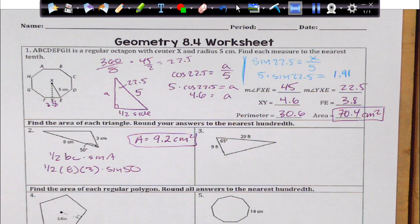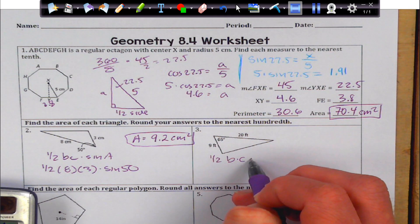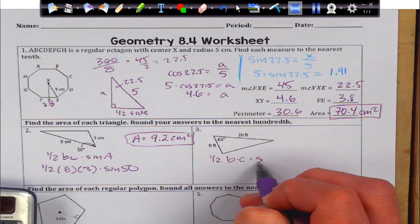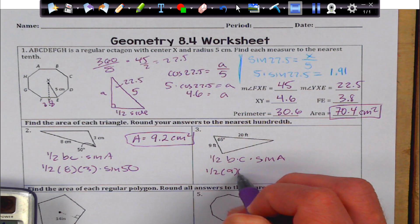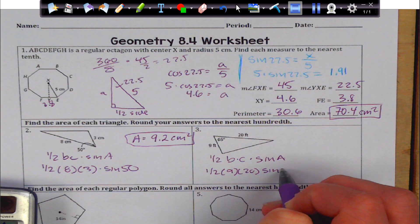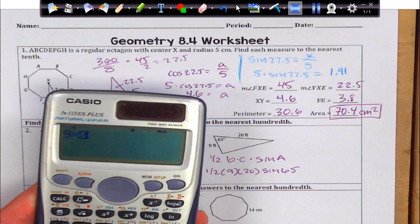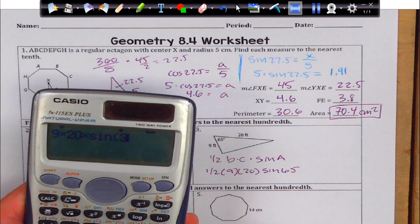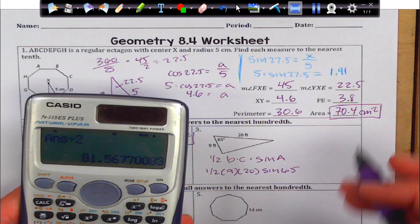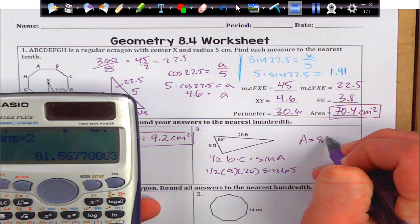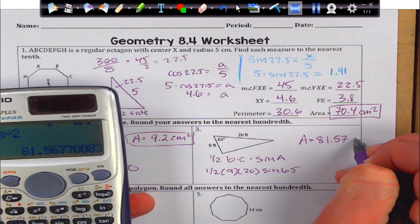We get 9.2 square centimeters. Again, just doing the same thing: one-half B times C times the sine of A. That's going to be one-half of 9 times 20 times the sine of 65. So I'm going to do 9 times 20 times sine 65, and divide by 2, and I'm going to get area equals 81.57, and that's going to be in square feet.